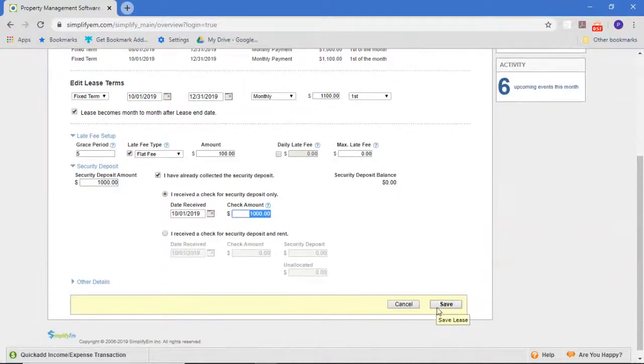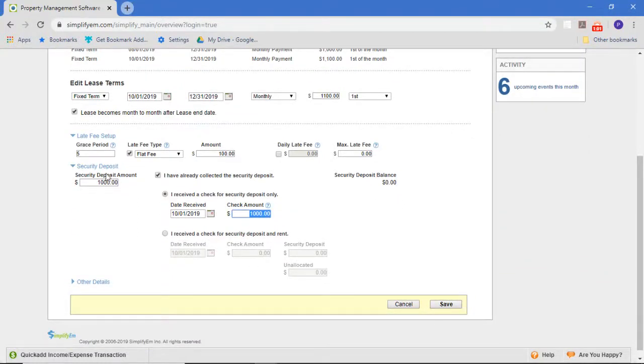So what we've done is edited the lease and added the late fee and security deposit terms.